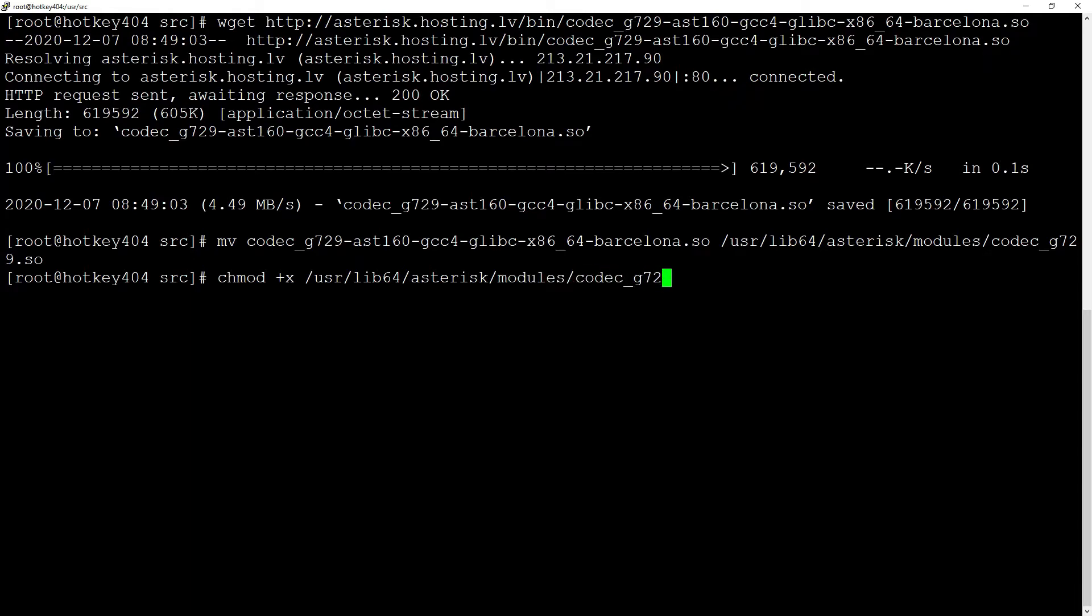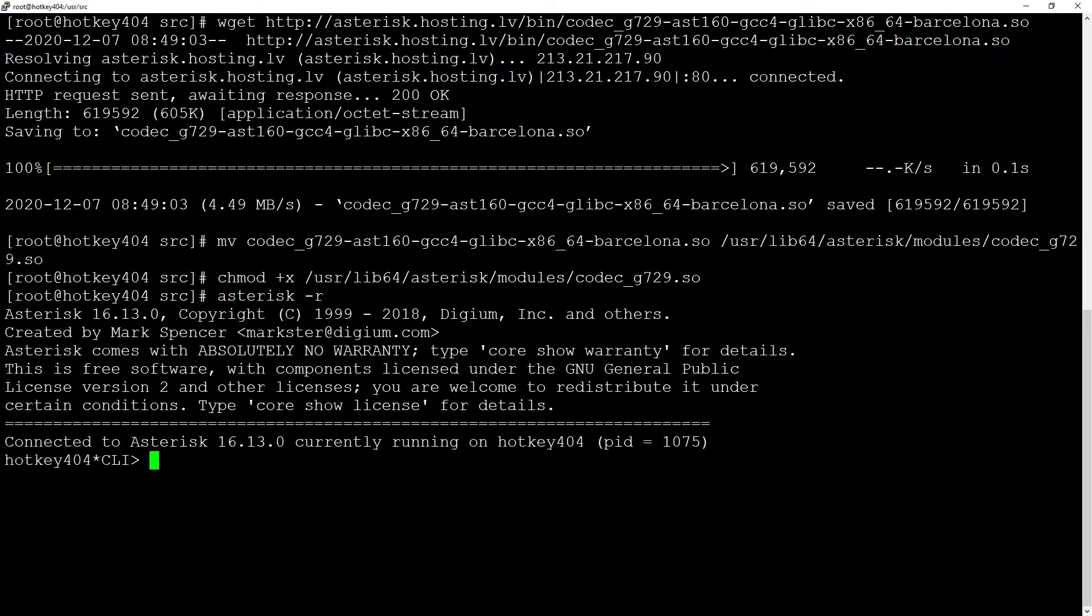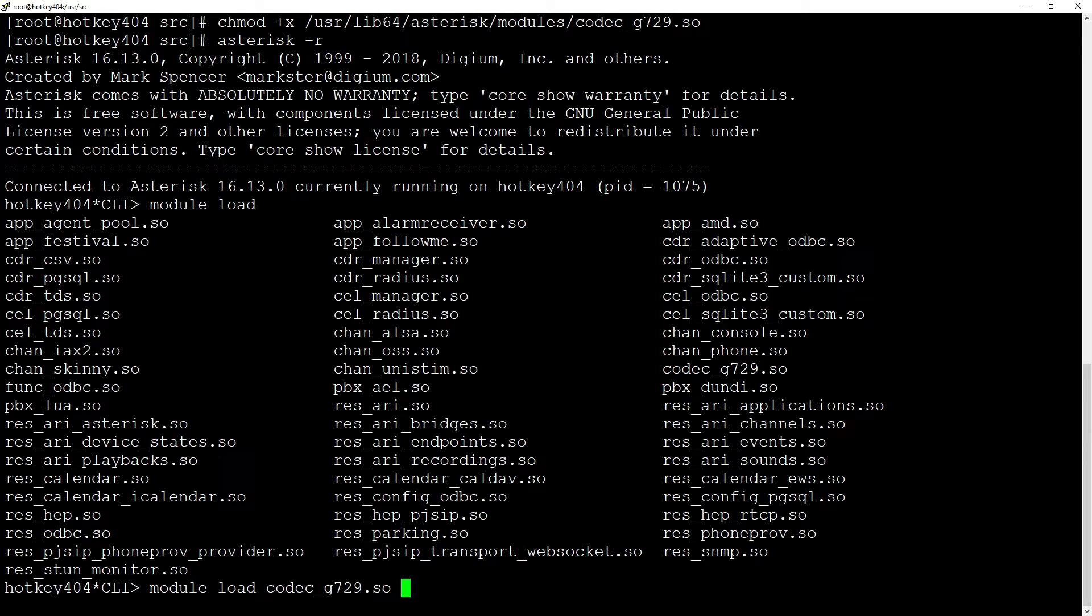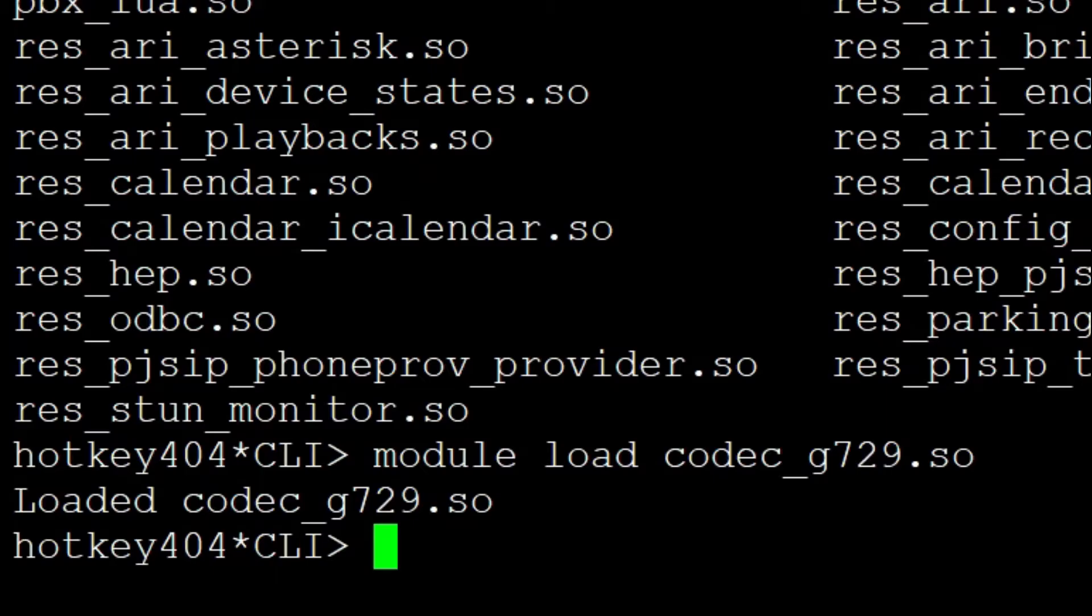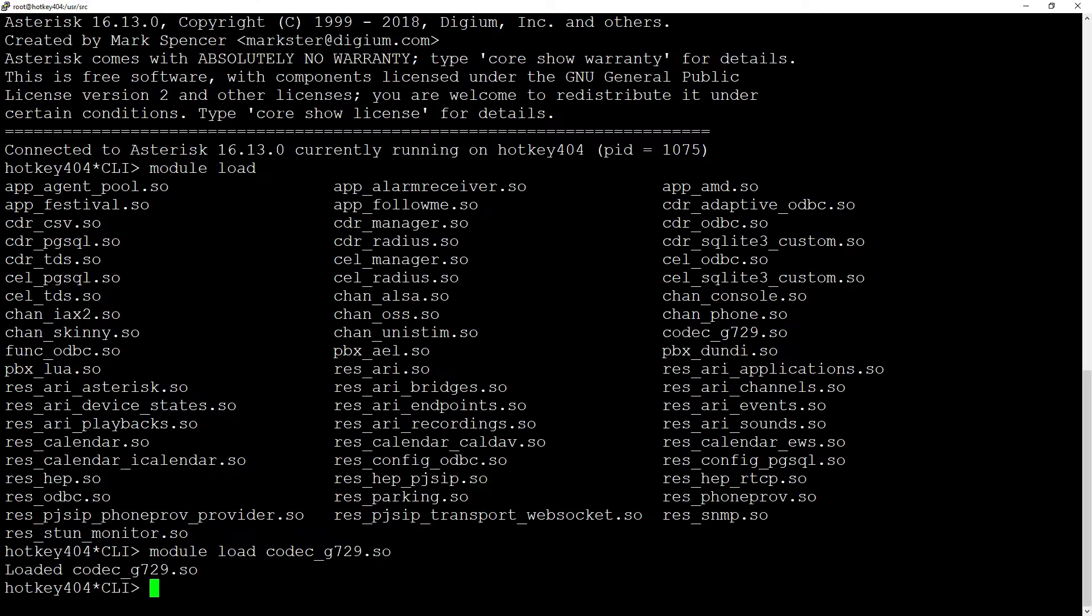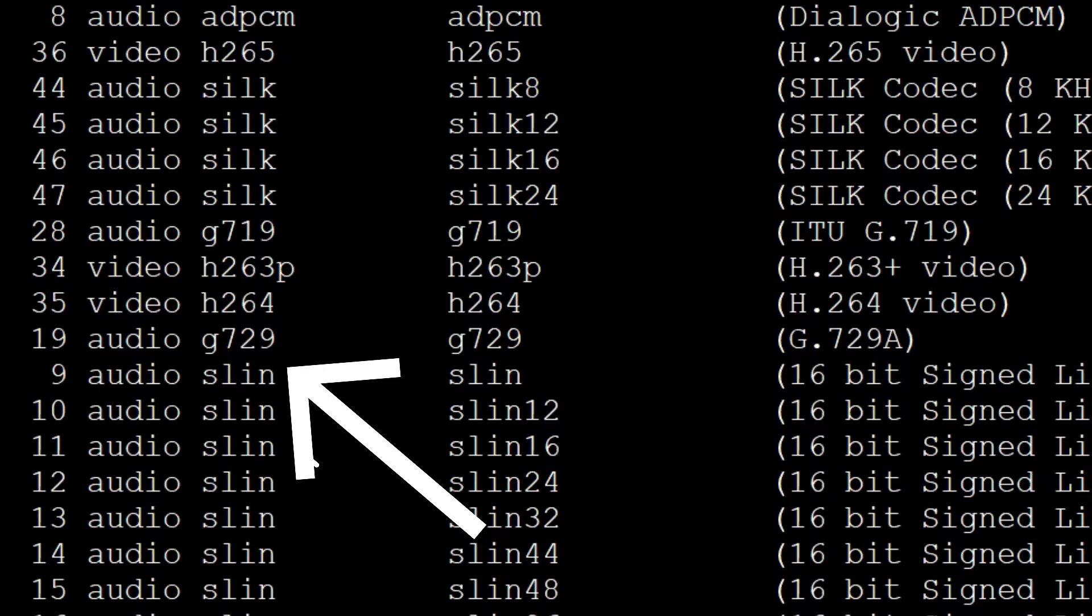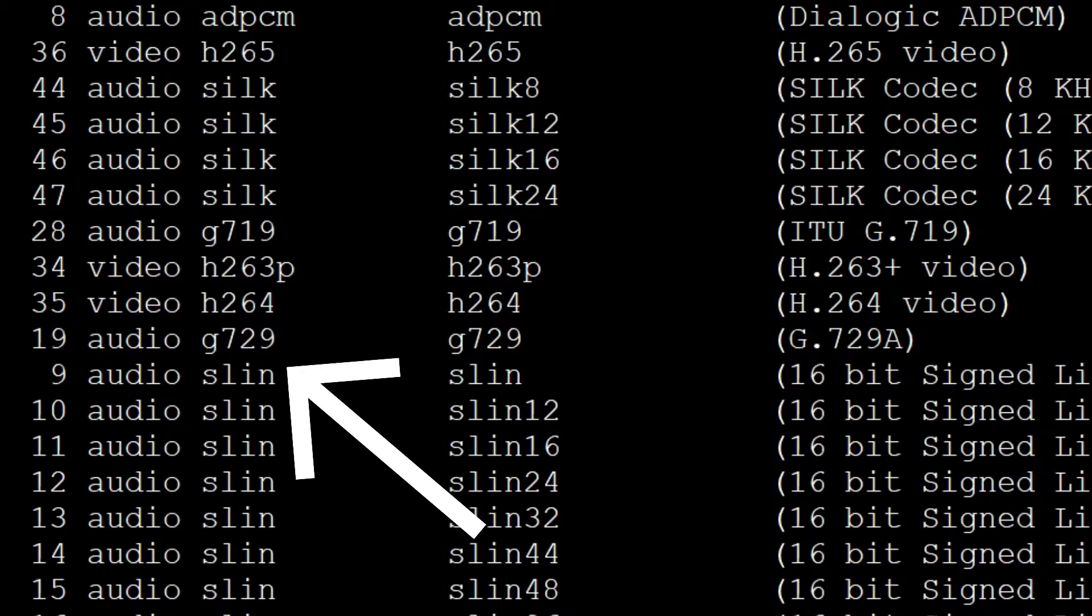Now if you want to check if you can load this module correctly you can enter Asterisk and execute module load codec_g729. As you can see our codec is loaded successfully. Also using core show codecs will show this codec on our list.